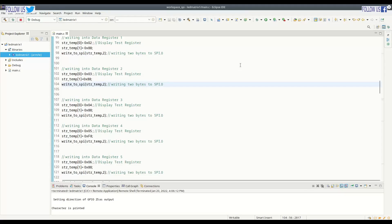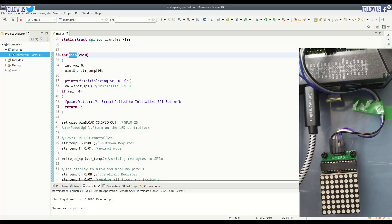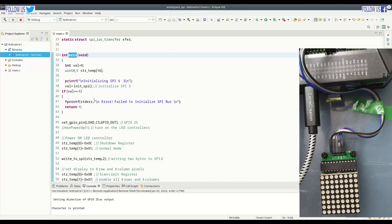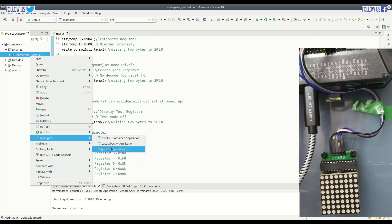Here is our C program. You can see activity of LED display in parallel. This is main function. We will explain this program a little later. Let me first run this program to check if it works. Right-click, debug configuration.